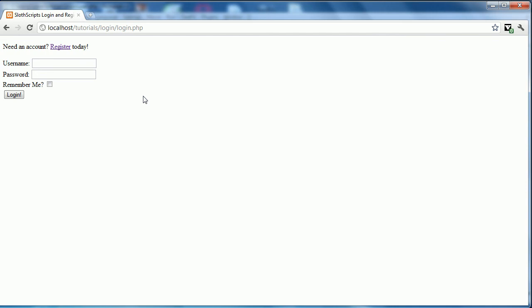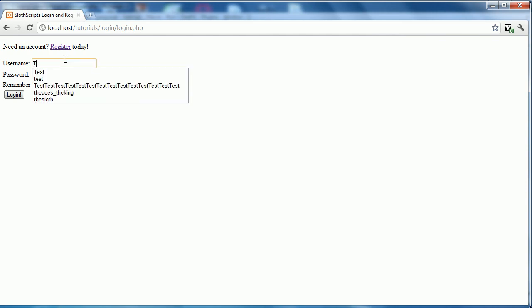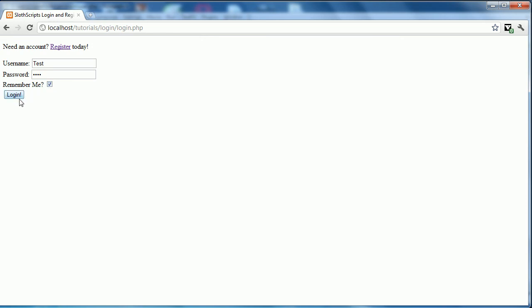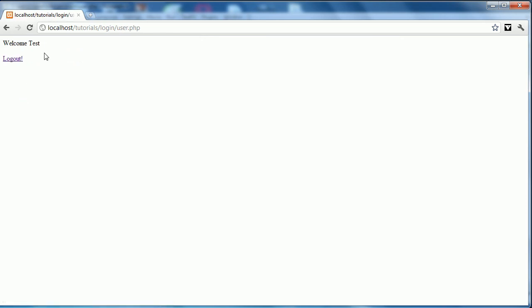It is secure in the fact that it doesn't allow users to be where they should not be. That is the basics of the system. I can log in with my test. And I'll click remember me this time. We'll click login and see we're logged in as test. That's the basics of the situation.